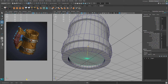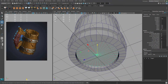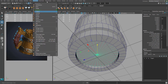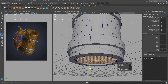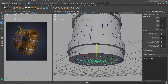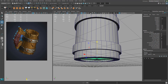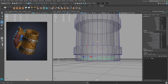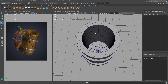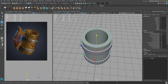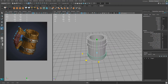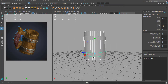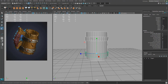For the bottom part, hit Center Pivot, then scale it down to fit. Move it up. To add thickness, go to Edit Mesh > Extrude and extrude downwards. With X-ray on, you can see how it looks from the inside. Select the whole thing and eyeball the model against the concept for the right height and width.